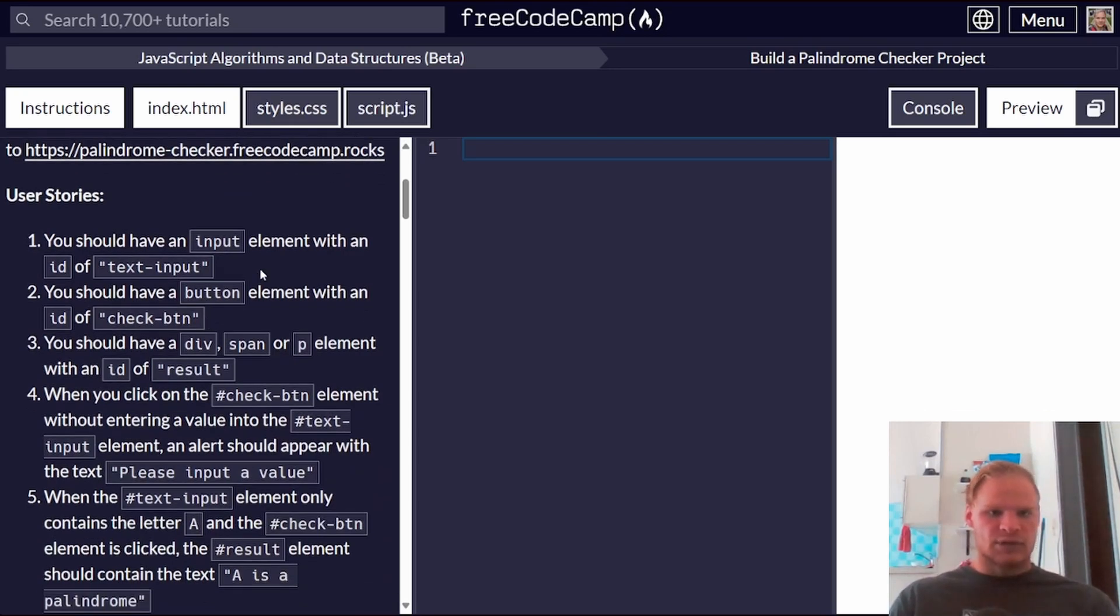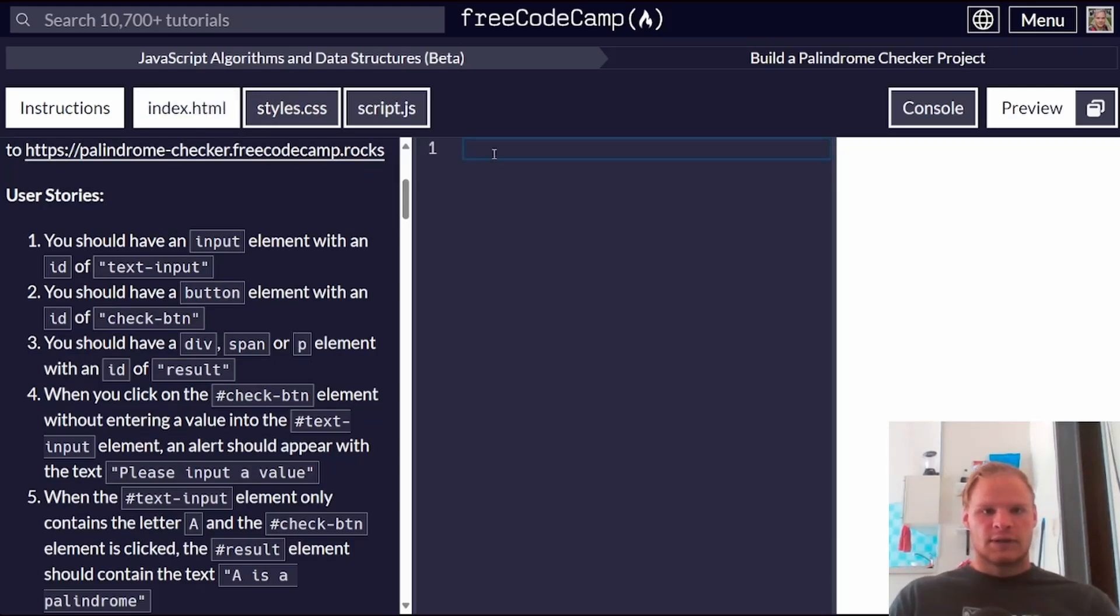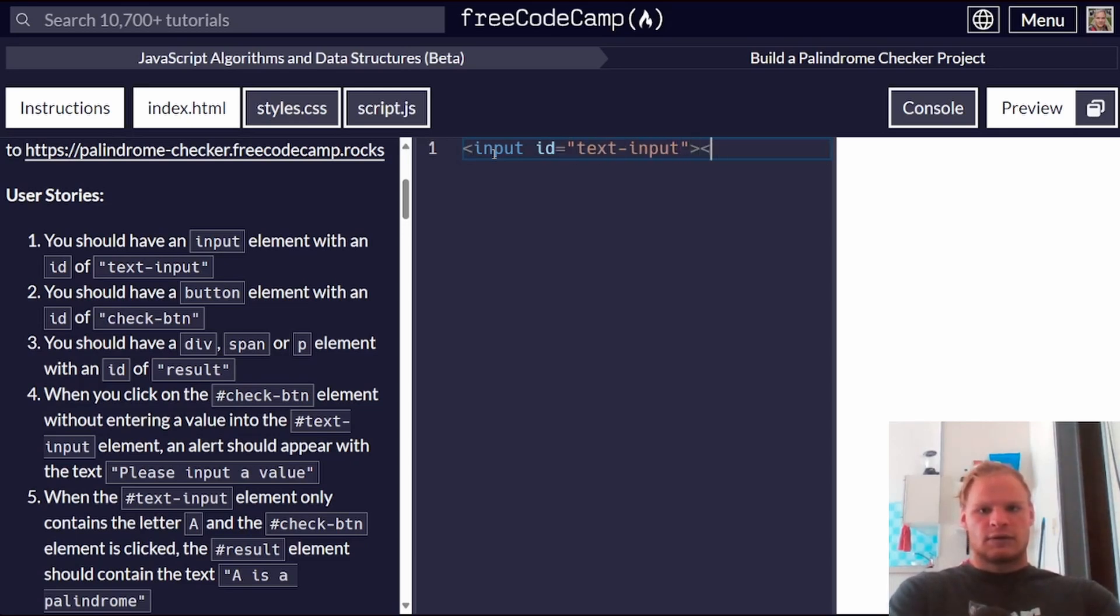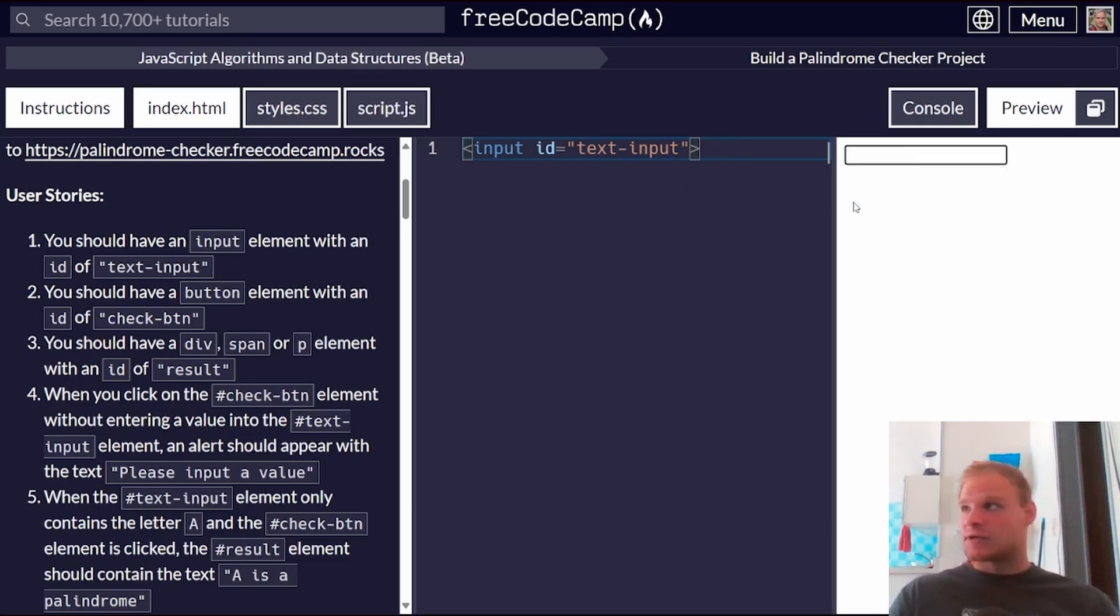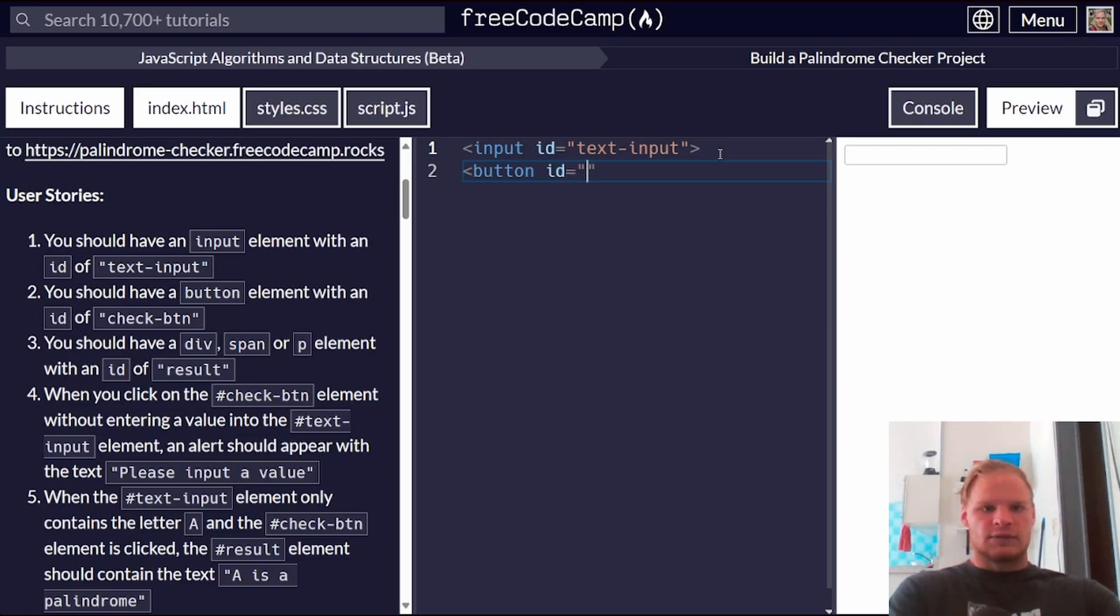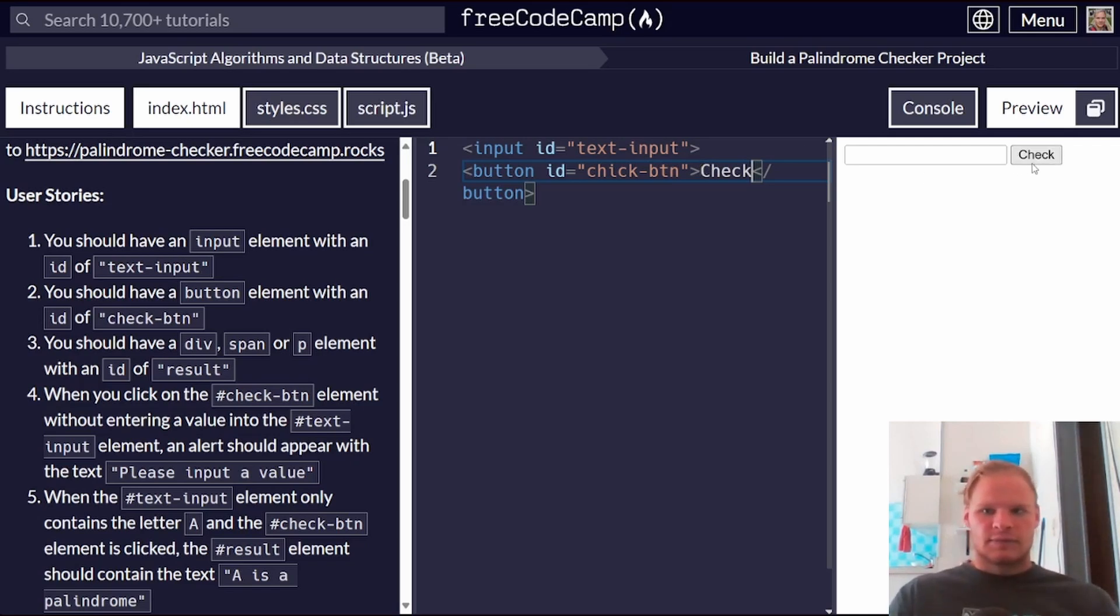We have to have an input element with an ID of text input. So it looks like we are in our index.html file. In this case, we can add input elements with an ID equal to text input. And there's no ending tag for that. So here's our text box. You should have a button element with an ID of check button. So we can do a button ID equals check button, like so. And I'm guessing it should probably have like check as a text.